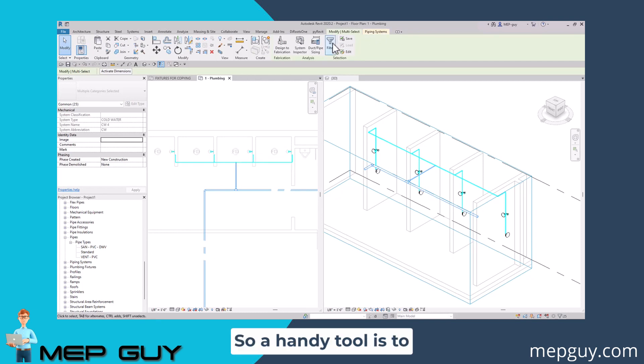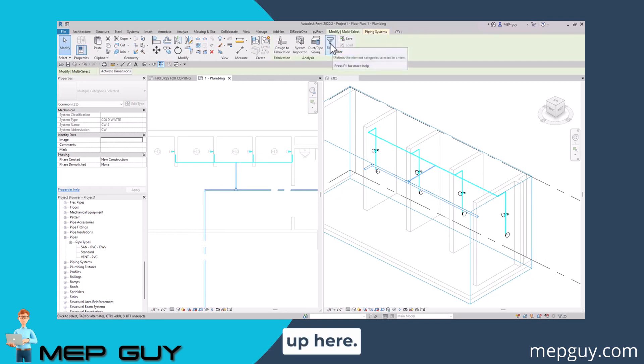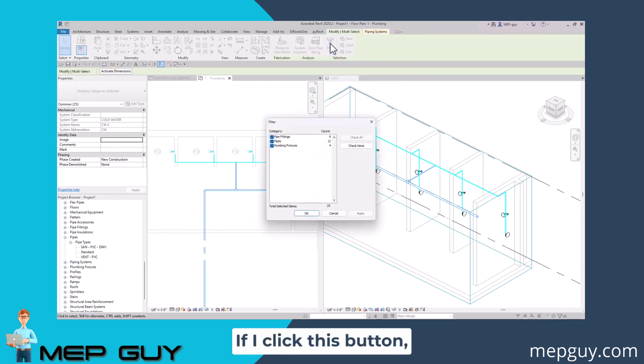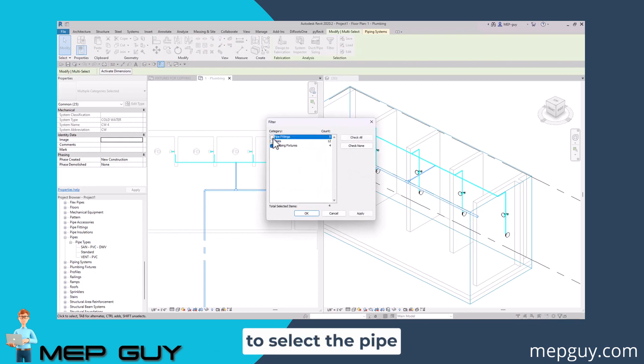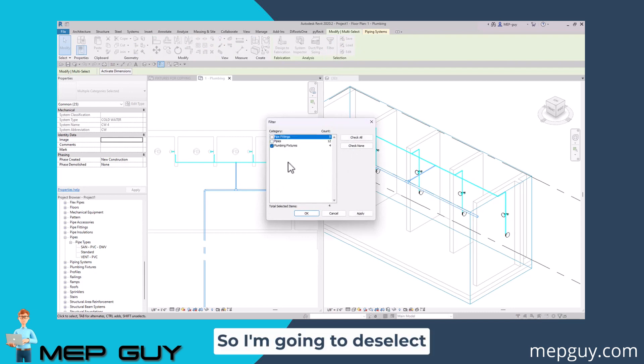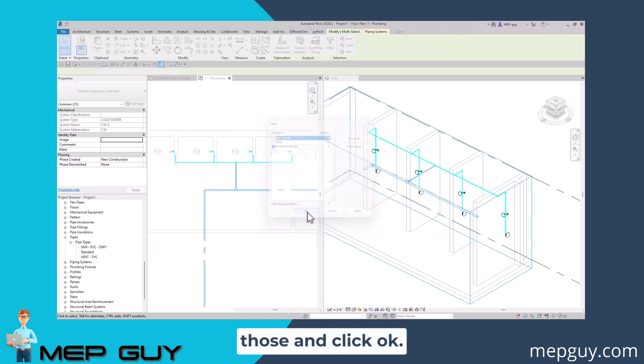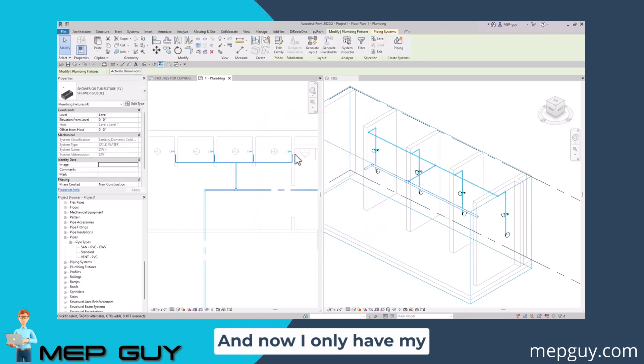A handy tool is to use this filter button up here. If I click this button, I can say I don't want to select the pipes and I don't want to select the pipe fittings. I'm going to deselect those and click okay. Now I only have my plumbing fixtures selected.